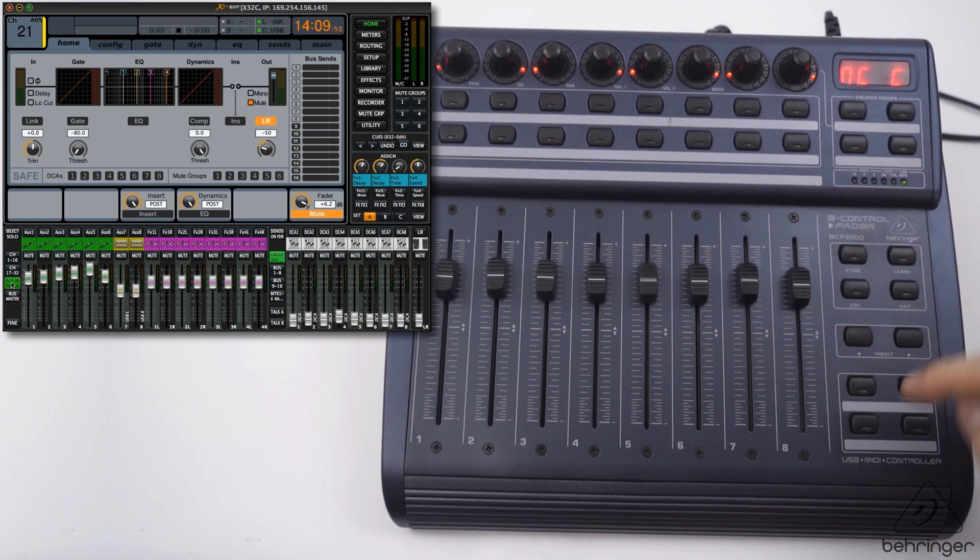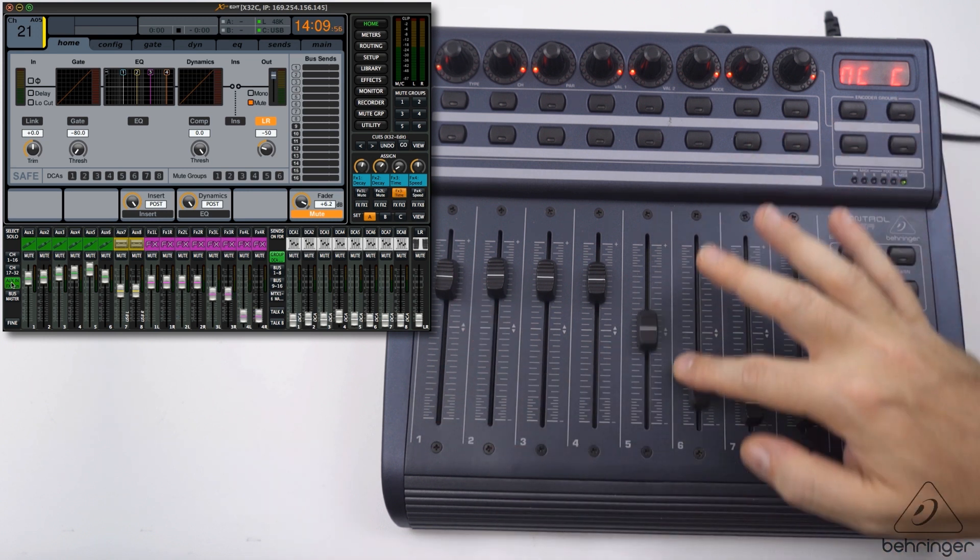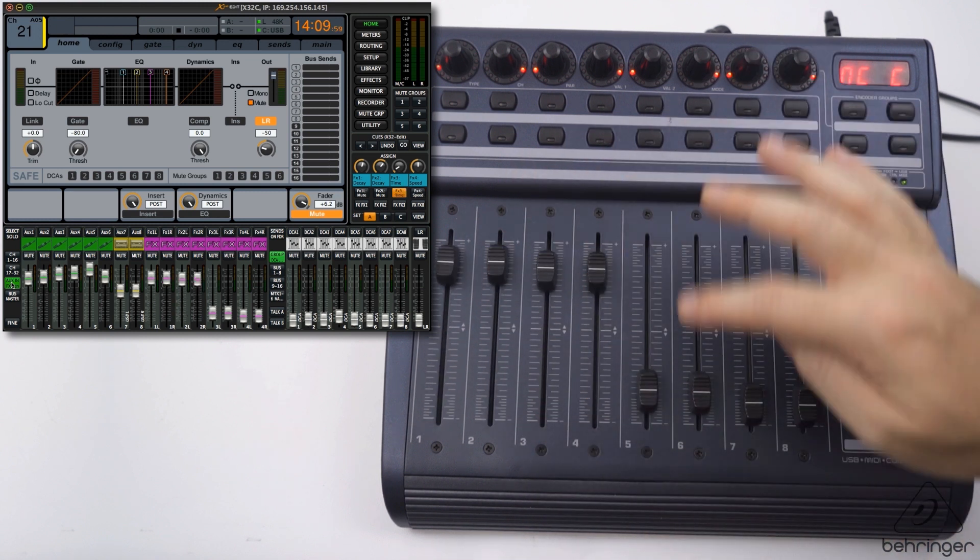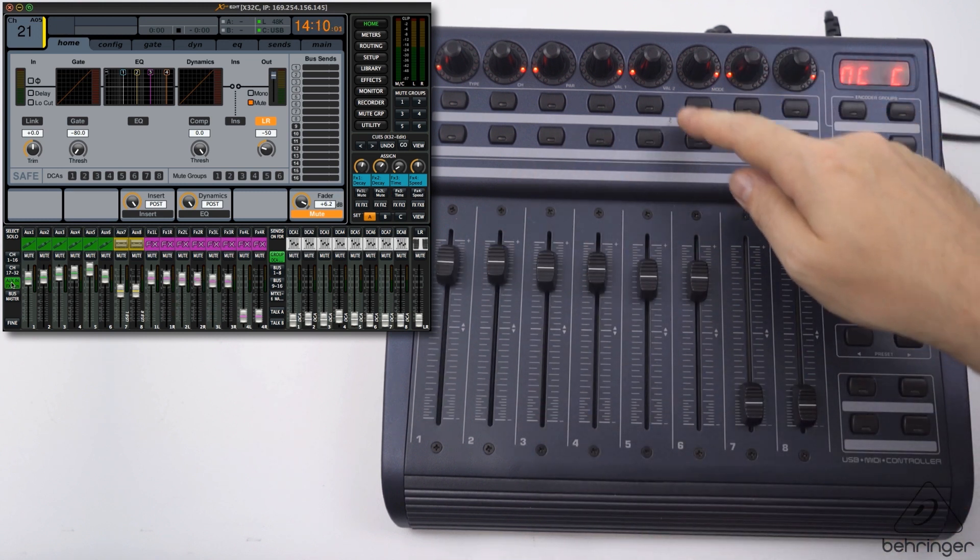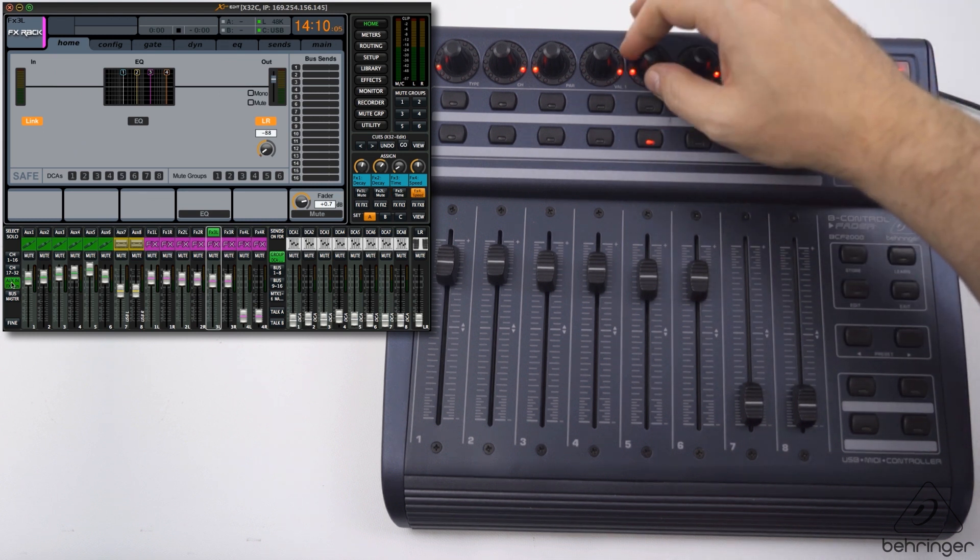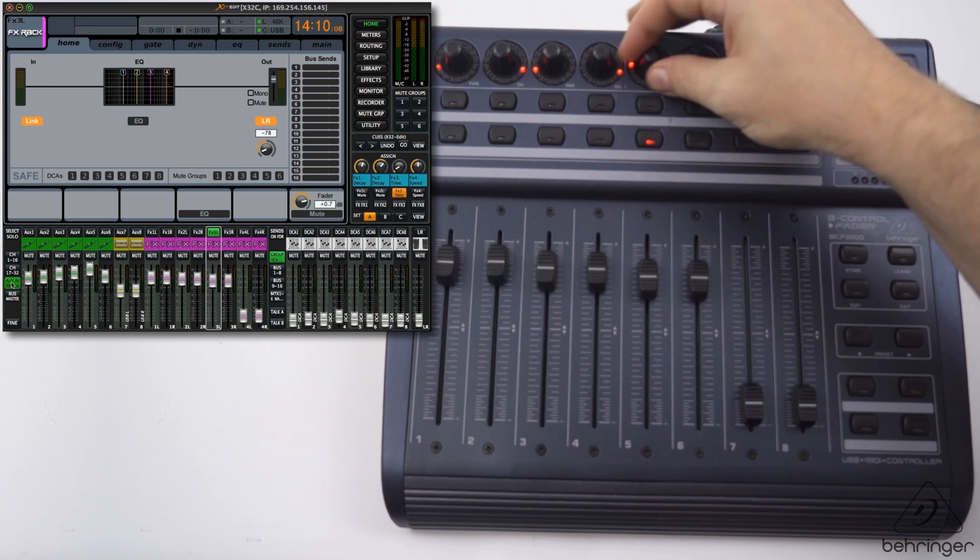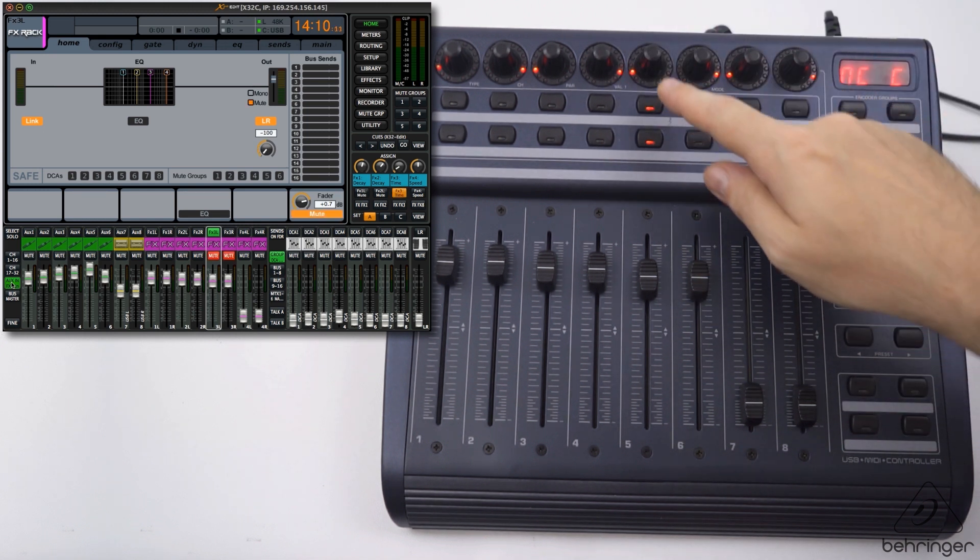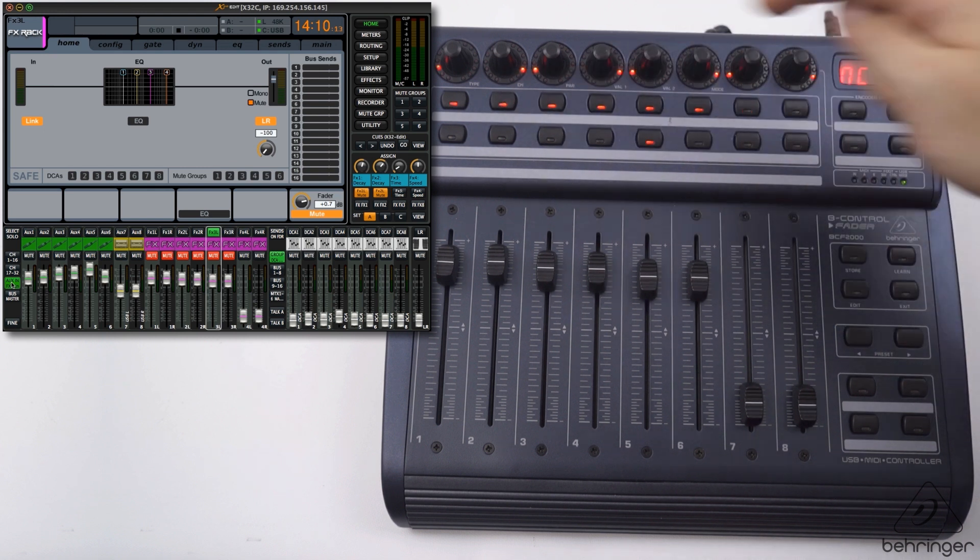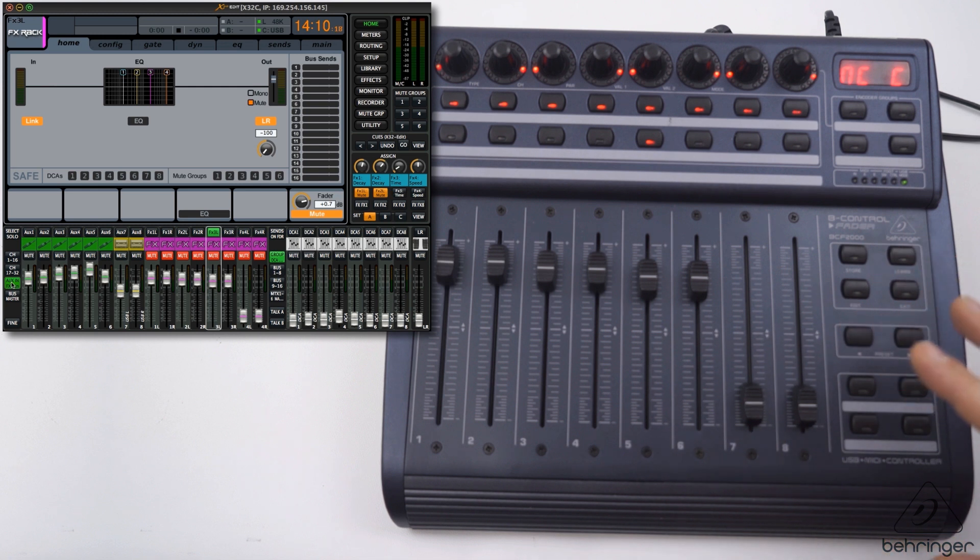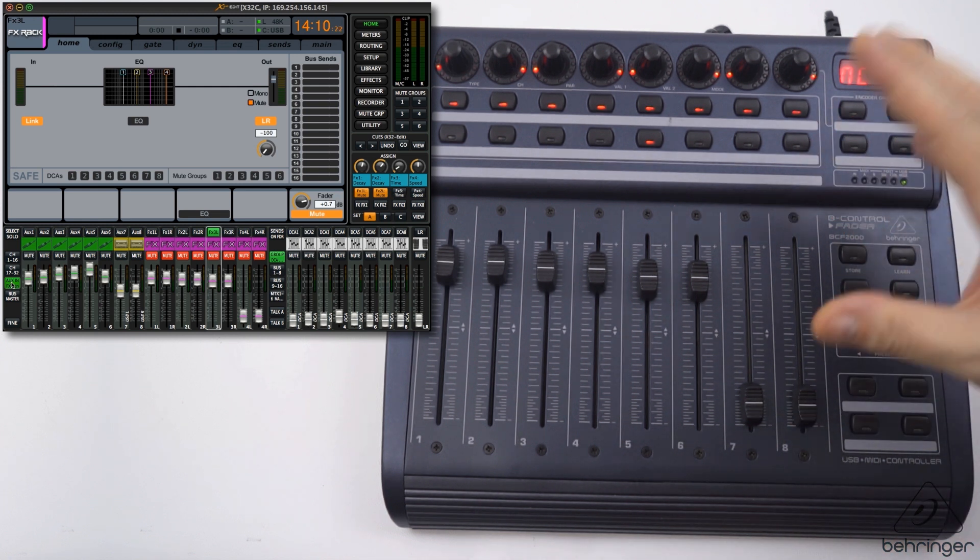Let's go to the next bank. This is the effects returns which at the moment are set to stereo returns, so we have stereo control. Obviously the same process here. I can select this one, I can do the pan which is obviously set to left as it's stereo. We've got the stereo mutes going on. As you can see, MC mode works really nicely with the x32 app. You can get around it quickly and everything is set up to go once you're in MC mode.